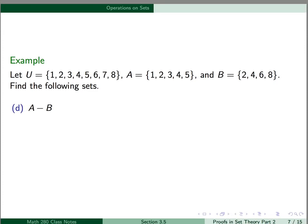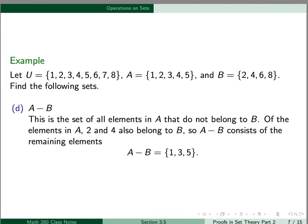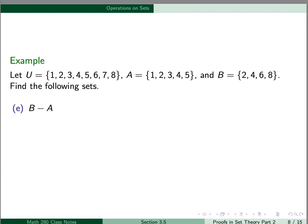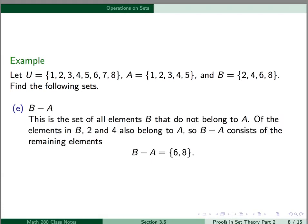Next, A minus B is the set of all elements in A that do not belong to B. Of the elements in A, 2 and 4 also belong to B, so A minus B consists of the remaining elements in A: namely 1, 3, and 5. B minus A is the set of all elements in B that do not belong to A. Of the elements in B, 2 and 4 also belong to A, so B minus A consists of the remaining elements in B: namely 6 and 8.